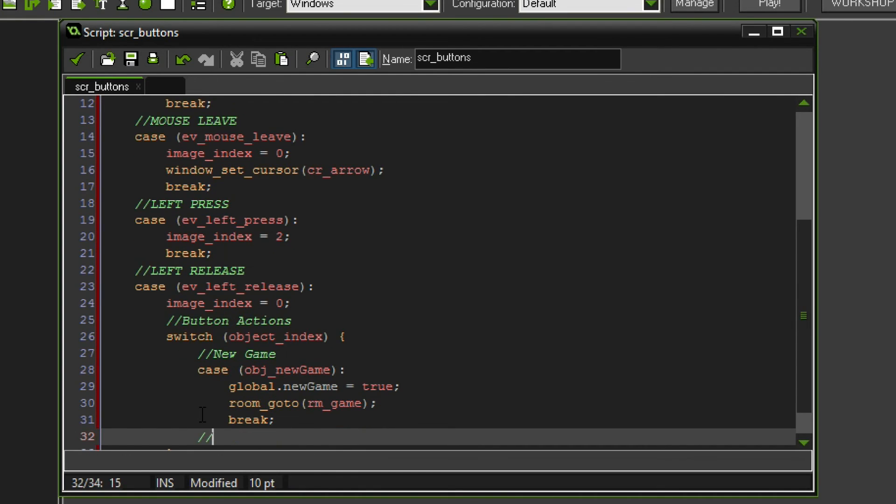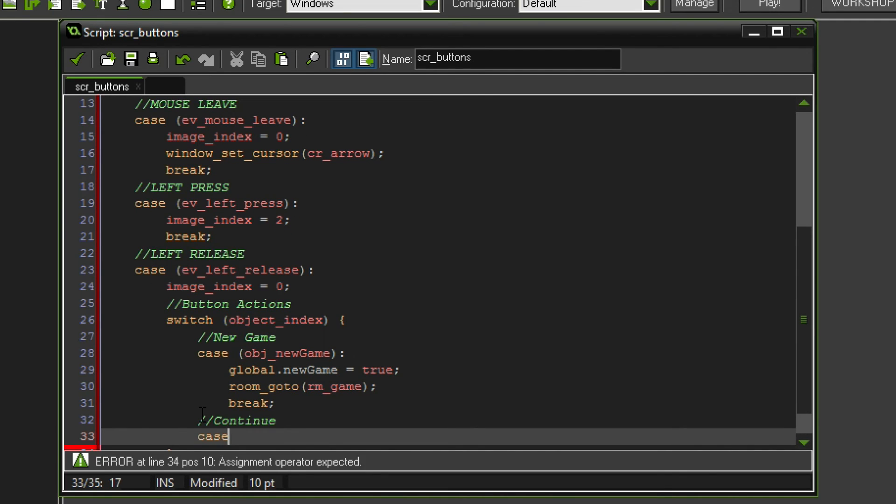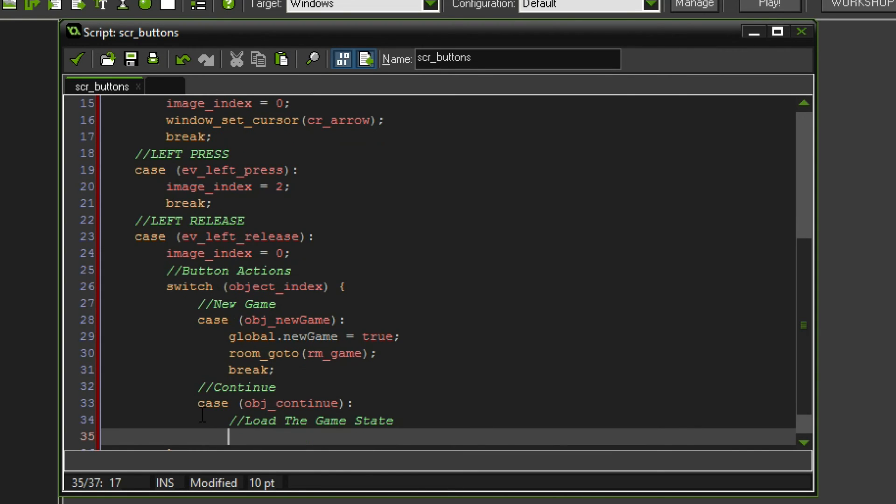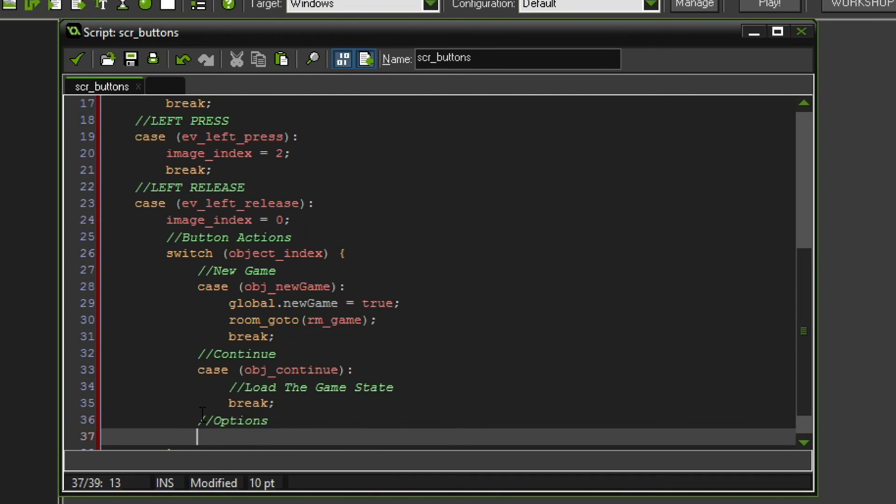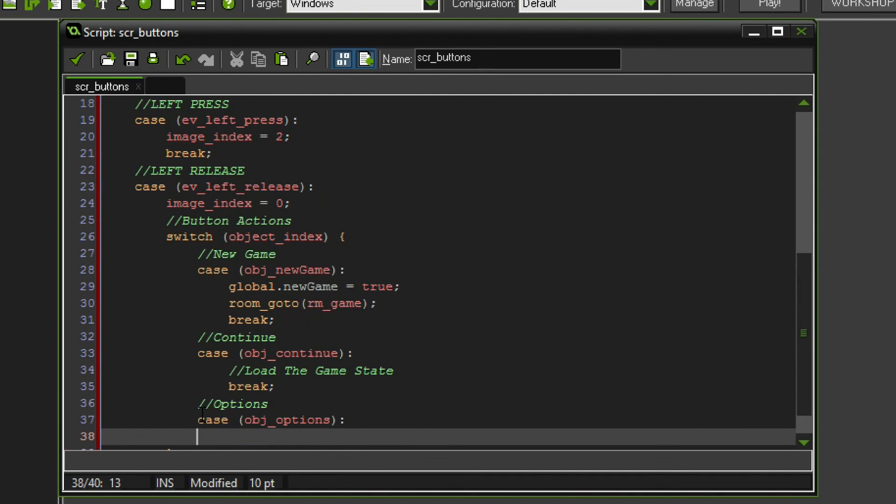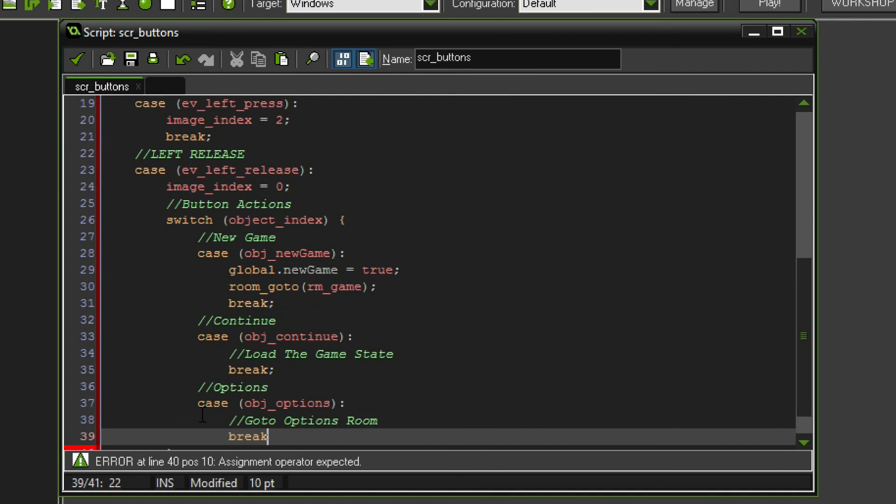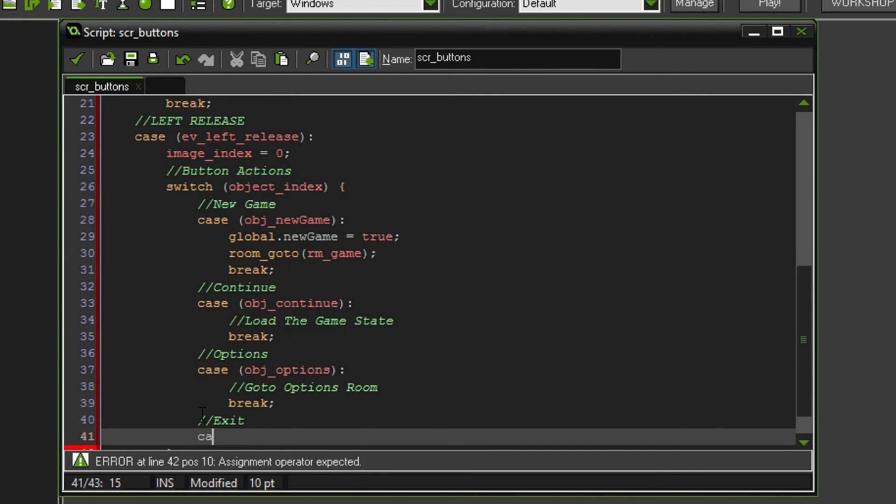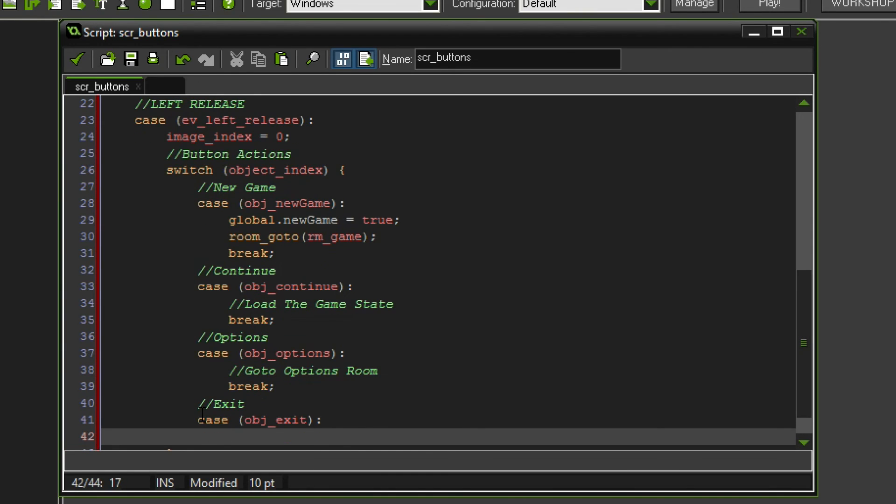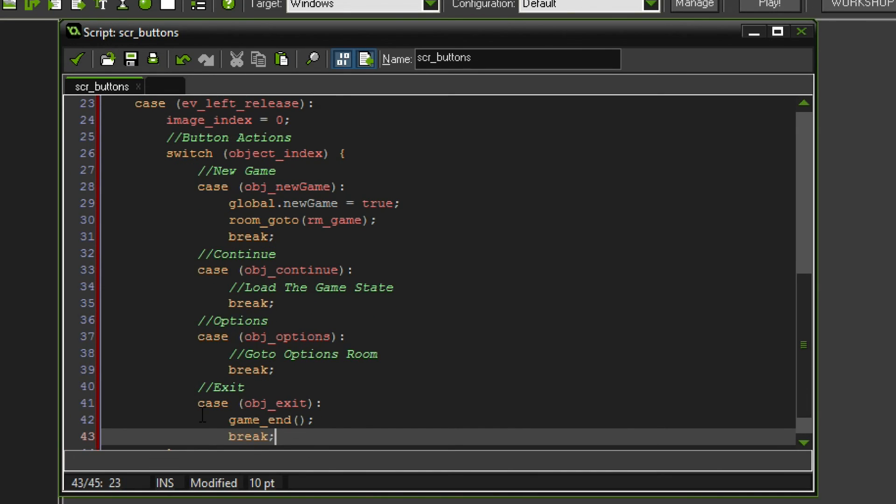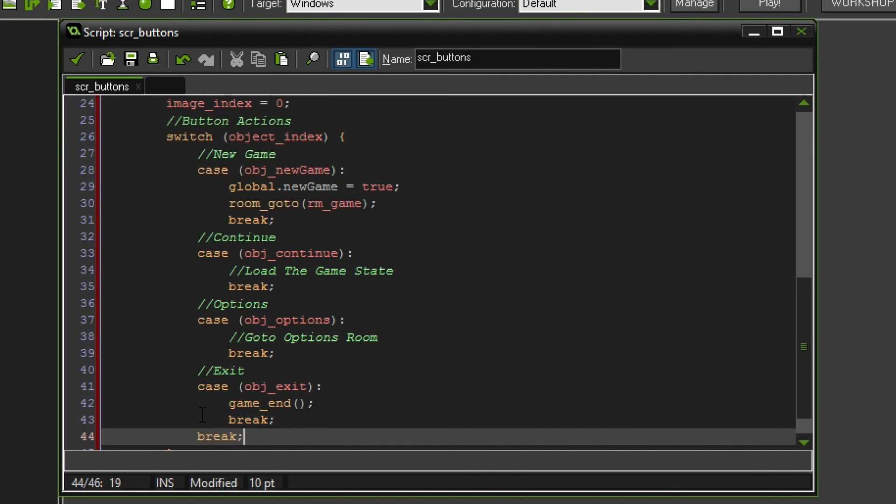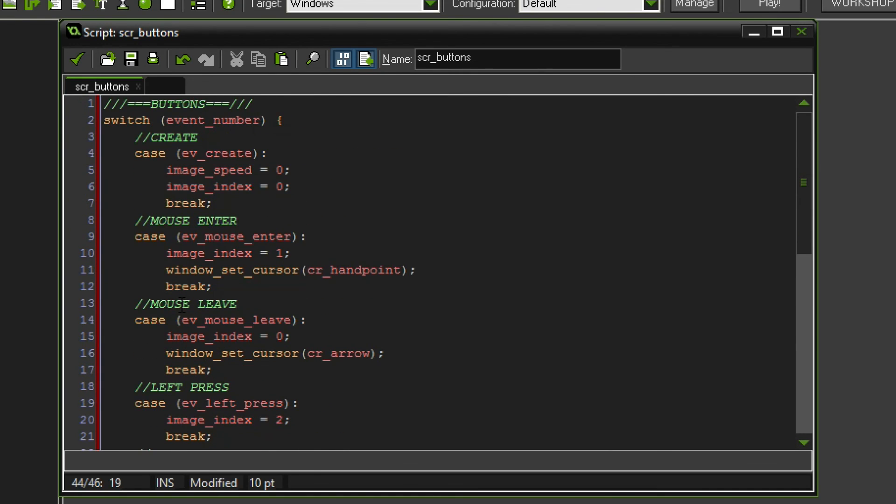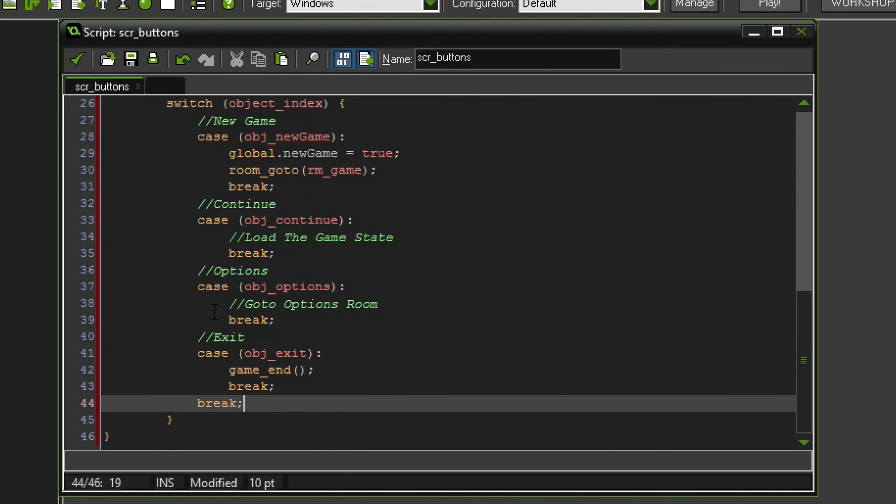If the player clicks on continue, in case it is the object continue, then we want to actually load the game state. I'm going to add that later on. And we are going to break. Loading the game state also means going to the next room. We will have to think about that a little bit. Next one is the options. So case object options, then we want to go to options room. We're also going to add that later. Right now we do not have a lot of options to deal with. What is the last one, the exit button. So case object exit, then we want to game end and take a break. We need like two breaks in this instance.